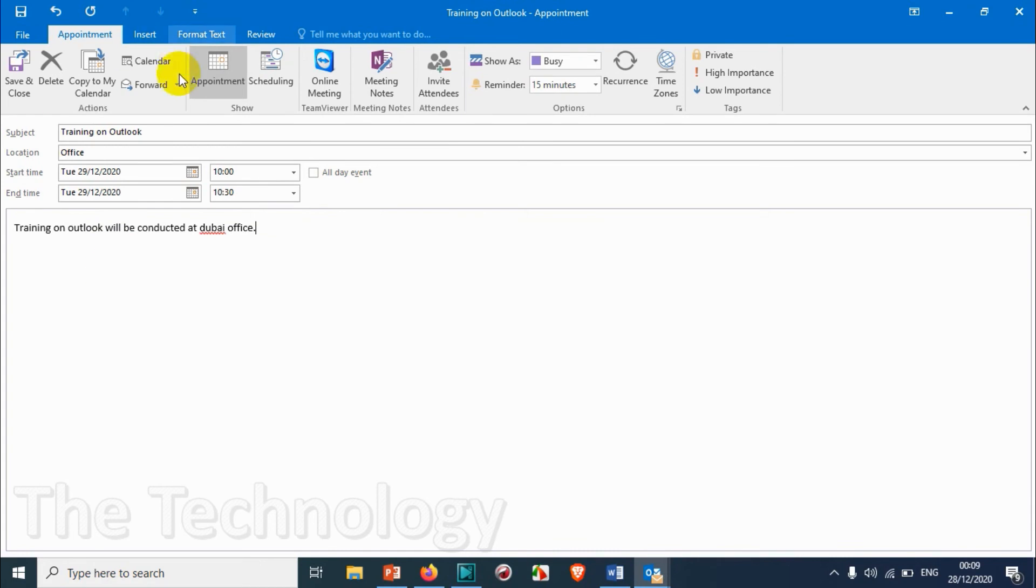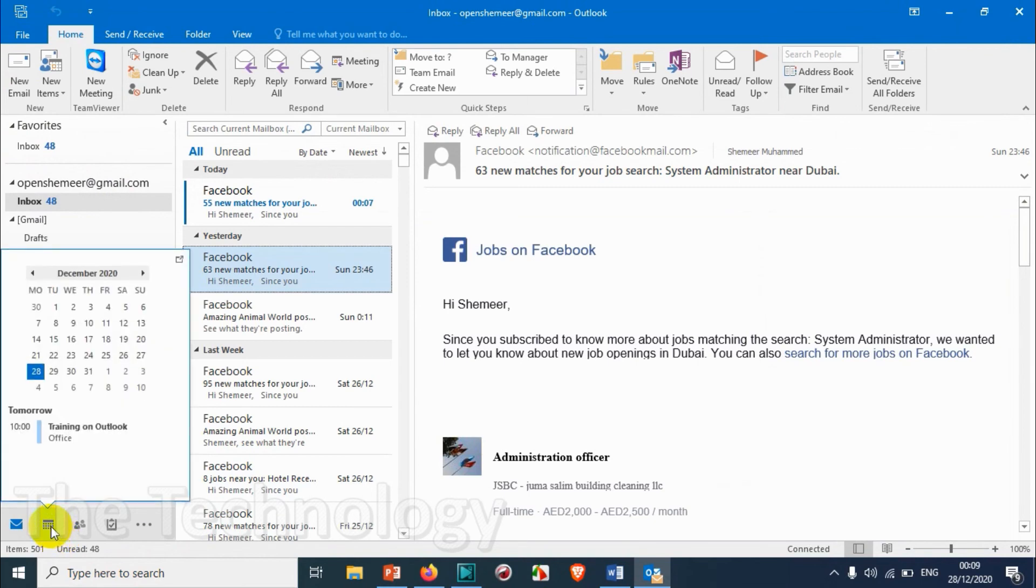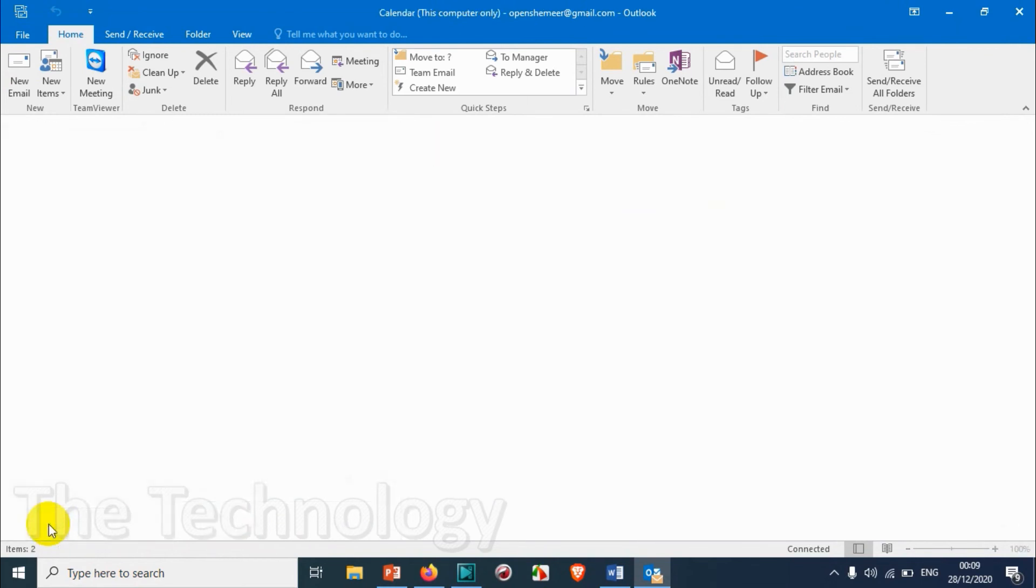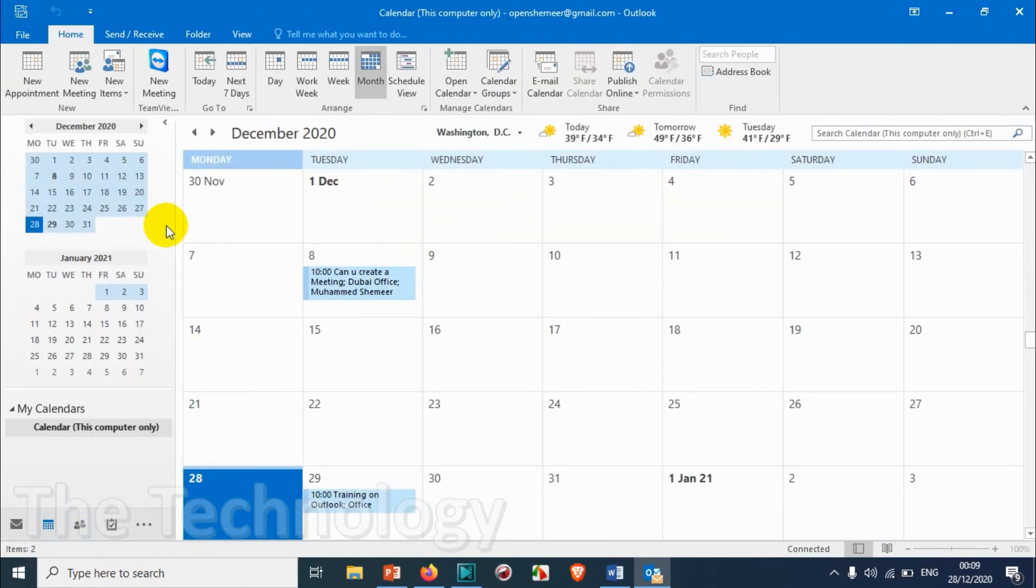After you have done, you can just save it and close. So I'm not going into the advanced appointment section, but I will be showing in detail in the coming videos.